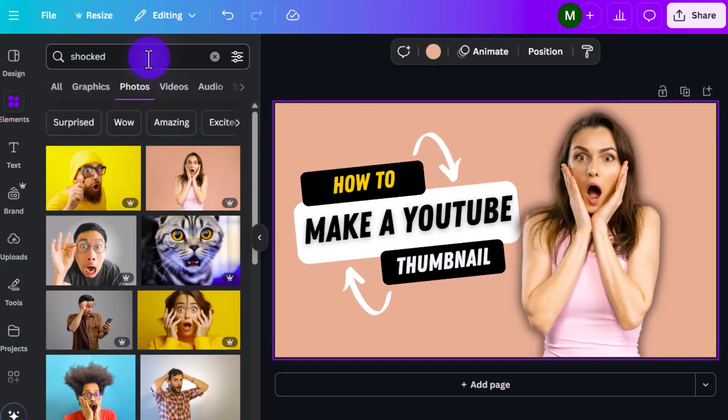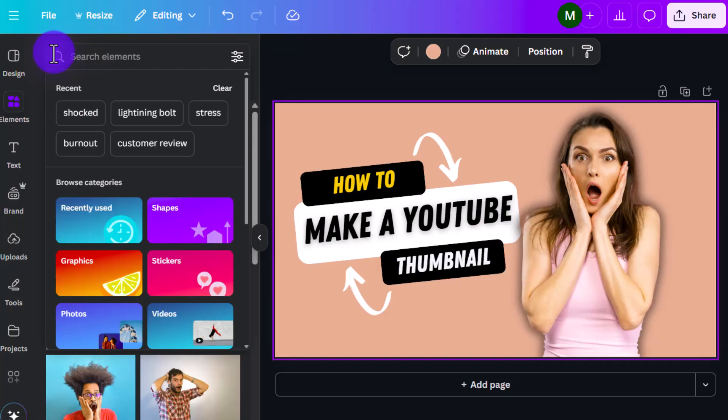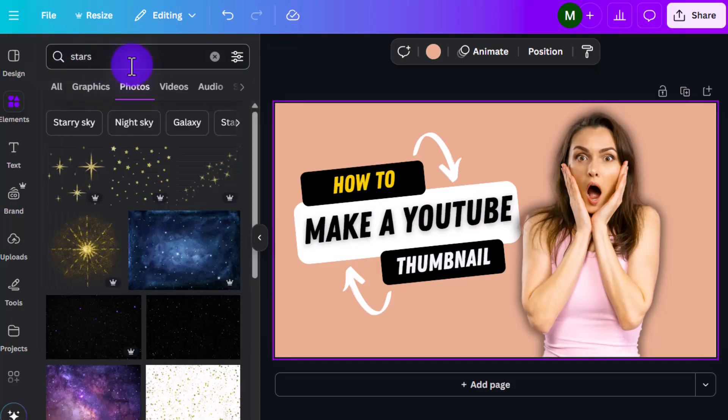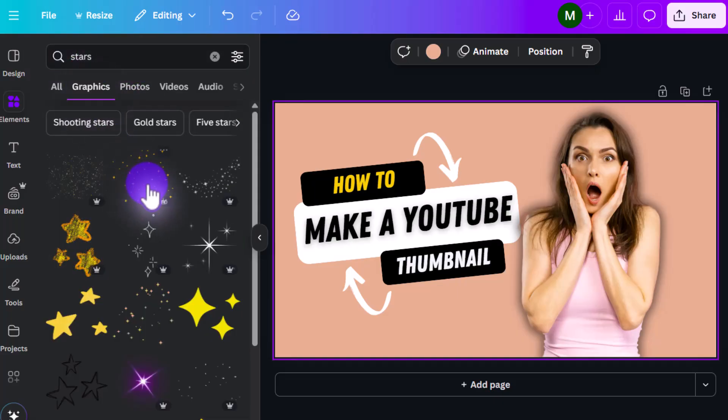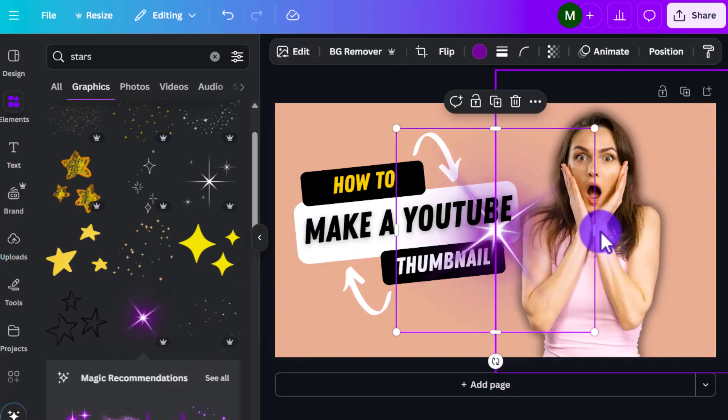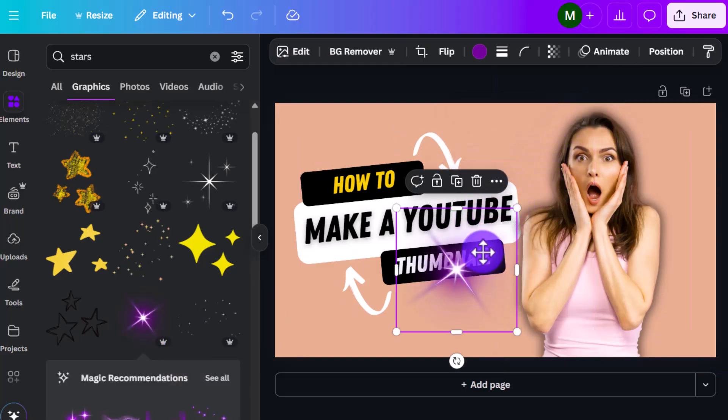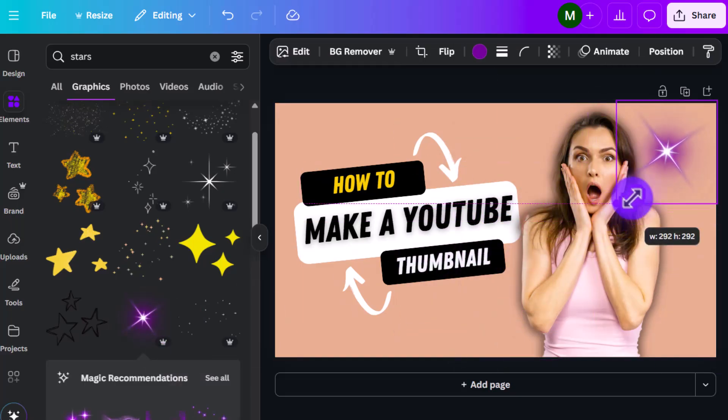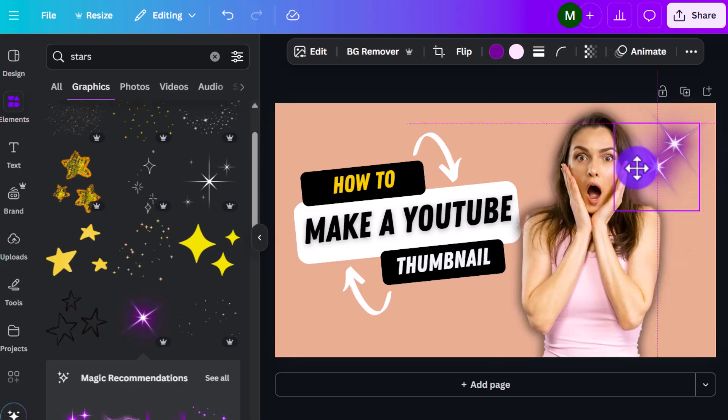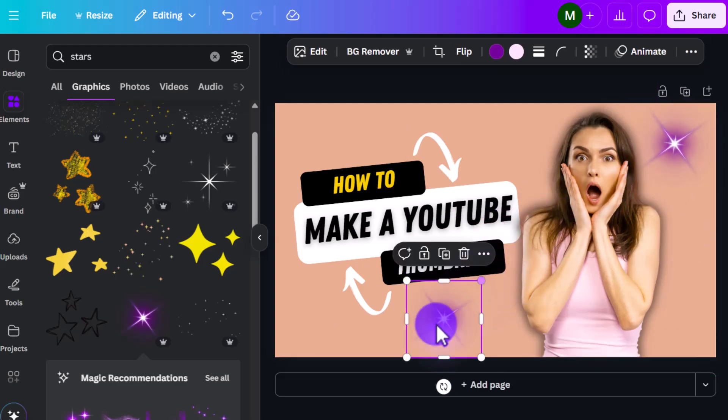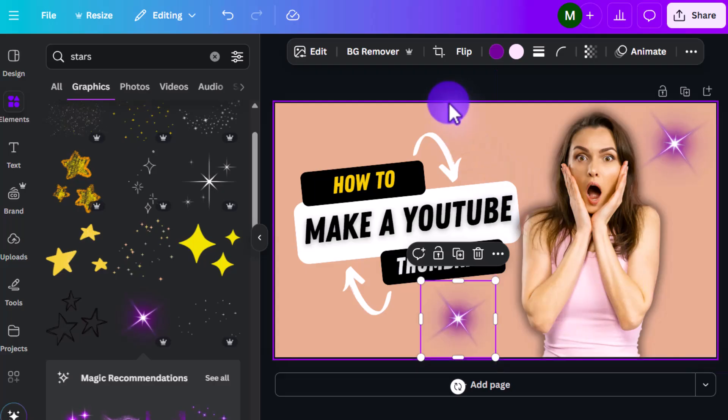And you can add elements if you wanted to, like if you wanted to add stars. Let's say go to graphics. And we can add this in here somewhere. And I like it. So we'll add it again down here for a little bit of visual interest.